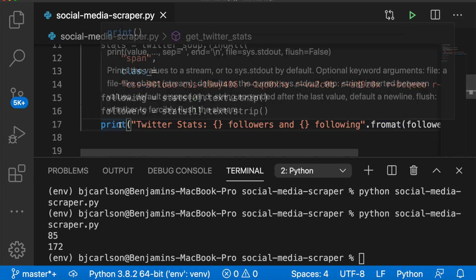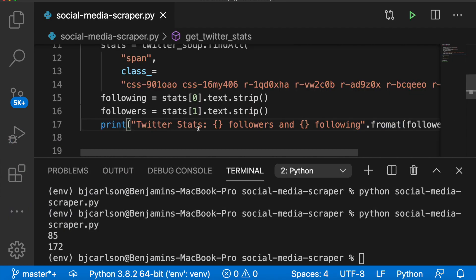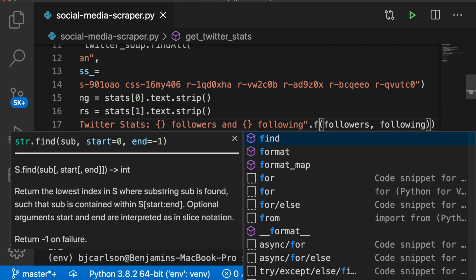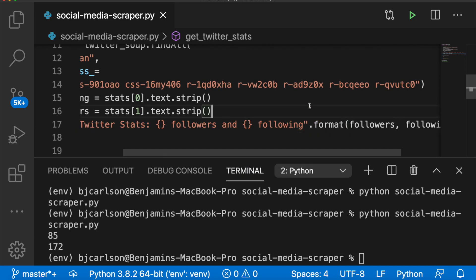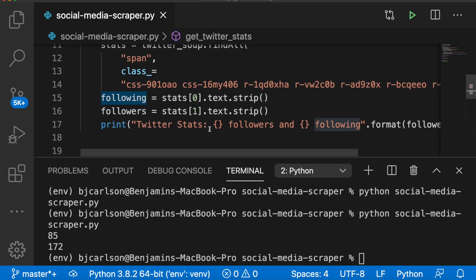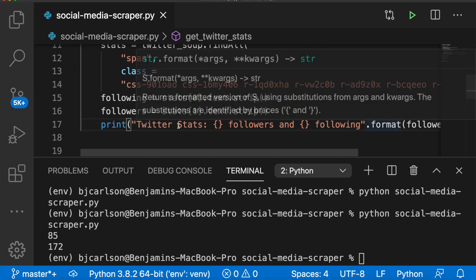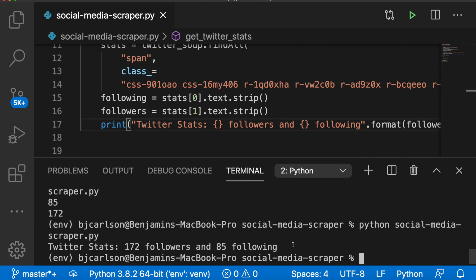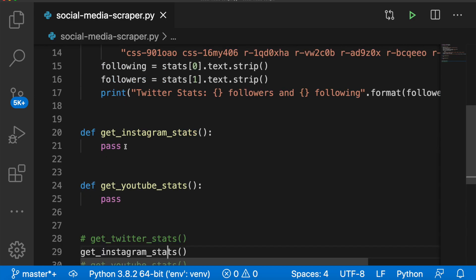There we go. So we're saying print Twitter stats, and then we're using this format syntax, where we can put placeholders in, and then pass in what we want thereafter. So now if we run this again, we should get this nice line with the actual numbers in there. Perfect. There we go. All right, onto Instagram.